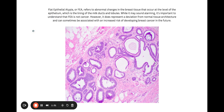The duct is responsible for propagating or moving the milk along out of the body. So flat epithelial atypia is a condition in which you have abnormal lining of the acini within the terminal duct lobular units. It is not considered a cancerous lesion. However, it's thought to increase the risk of cancer down the line, so that's why it's important to look for it and to document it.